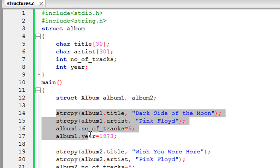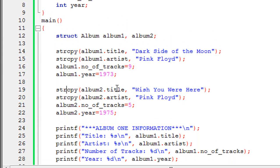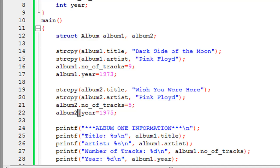I then follow the same procedure and initialize all four elements for the album2 variable. The title element gets the value 'Wish You Were Here', the artist element gets 'Pink Floyd', the number of tracks element gets the value 5, and the year element gets the value 1975 — done in the same way, with the variable name first, then the member access operator, then the element name.